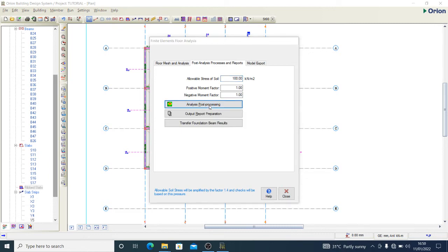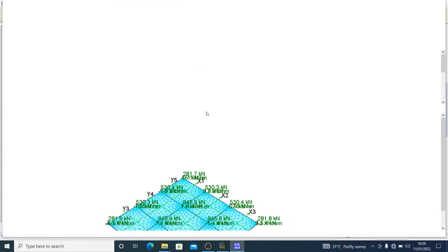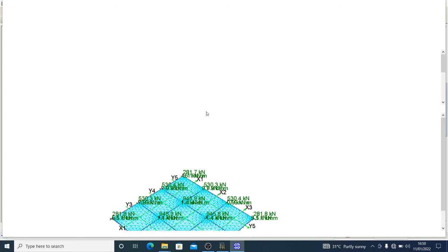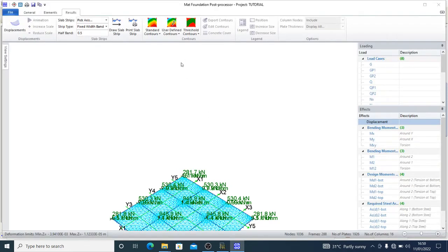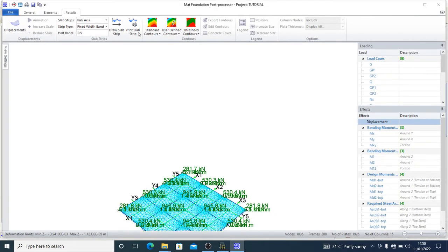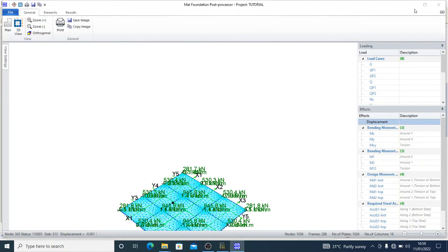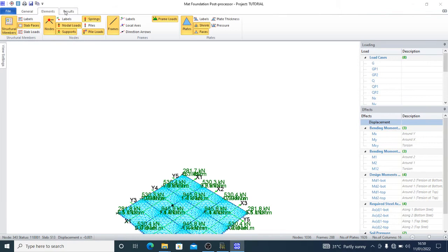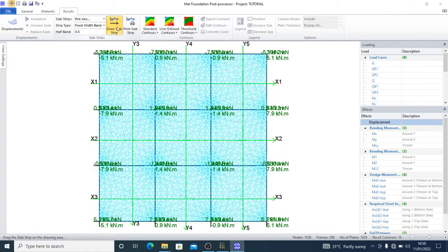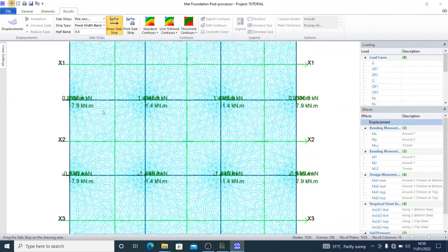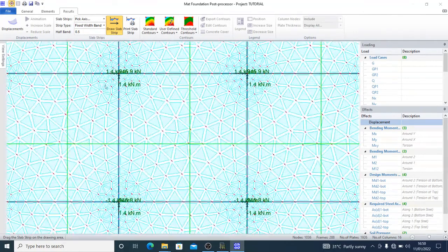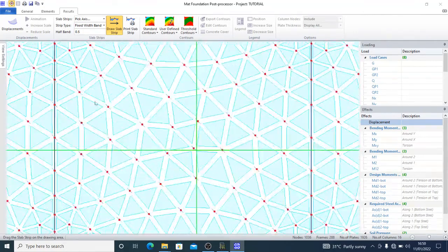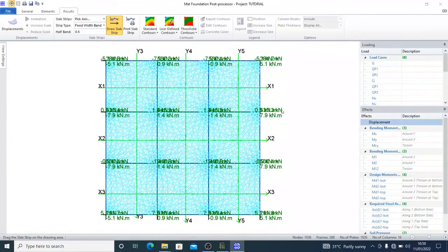Analysis post-processing. This will show you - here, you select your draw slab strip. You see this is your floor now showing you the moment at different points.